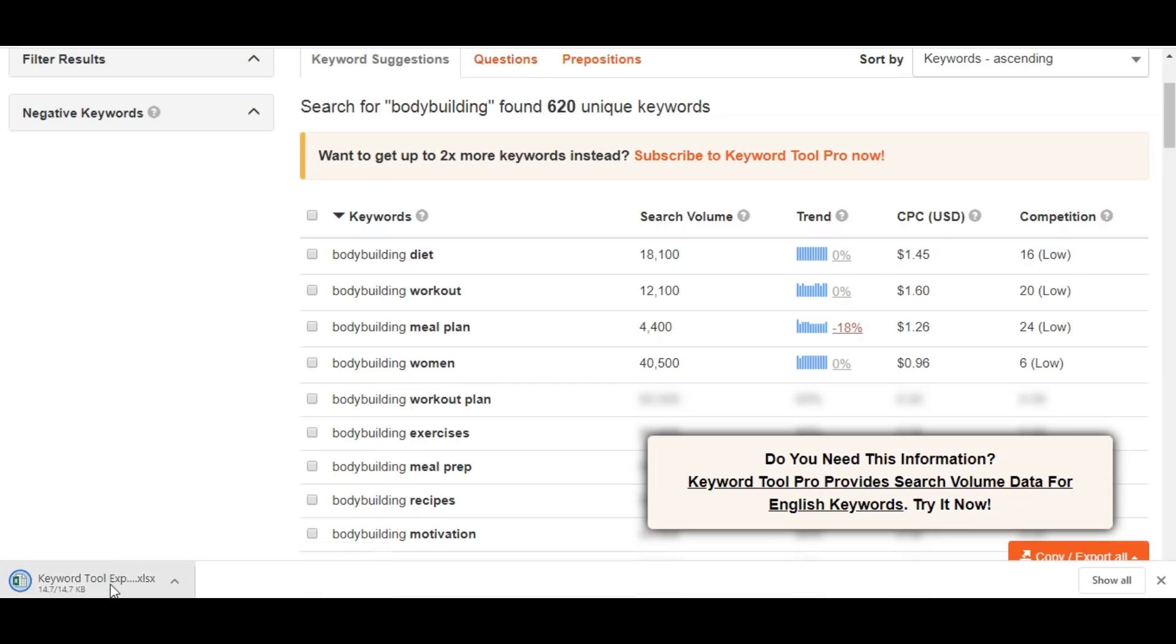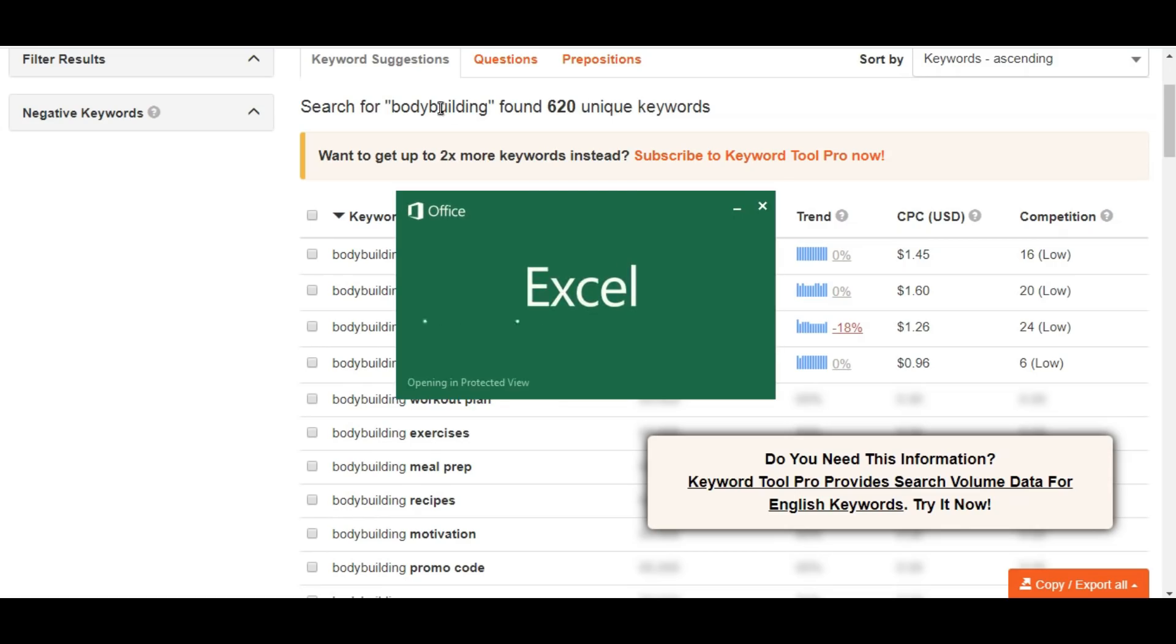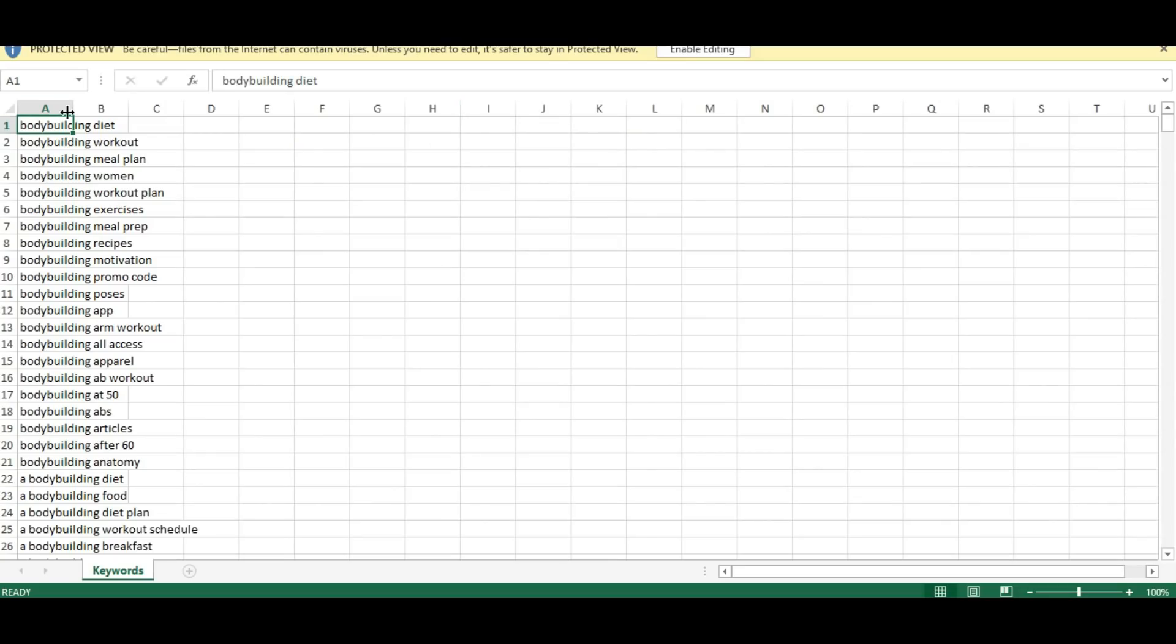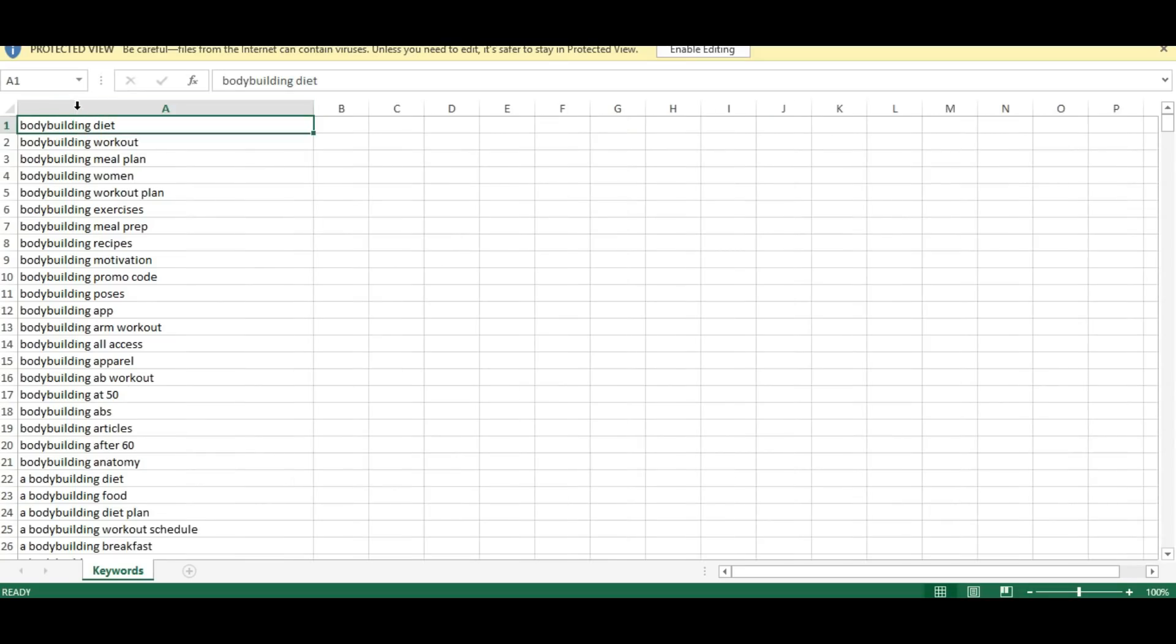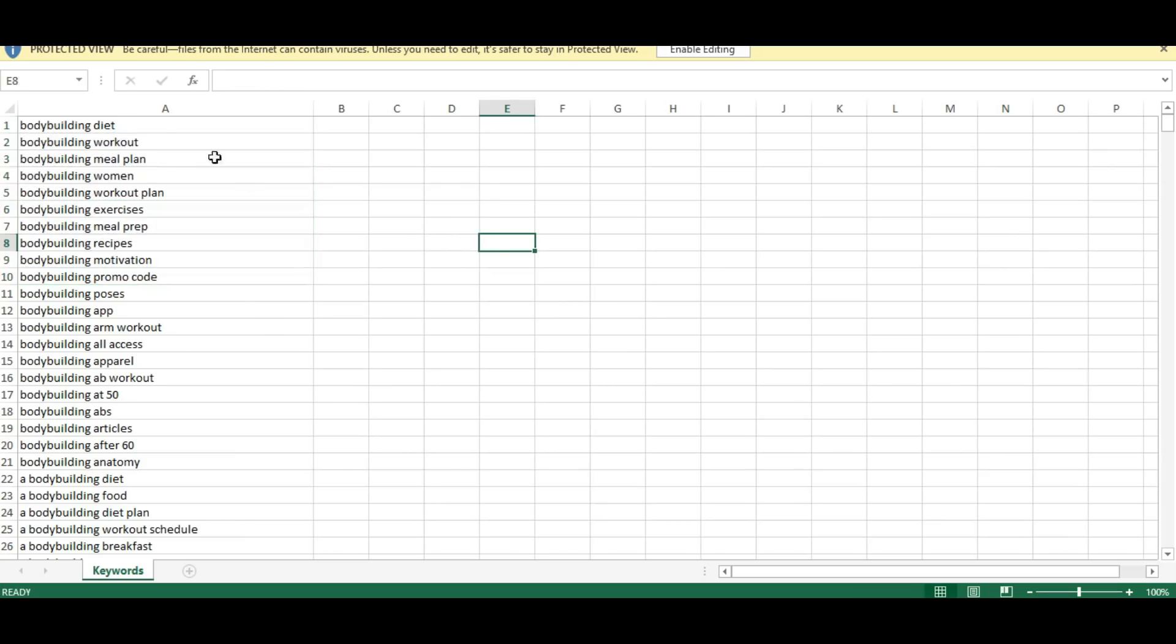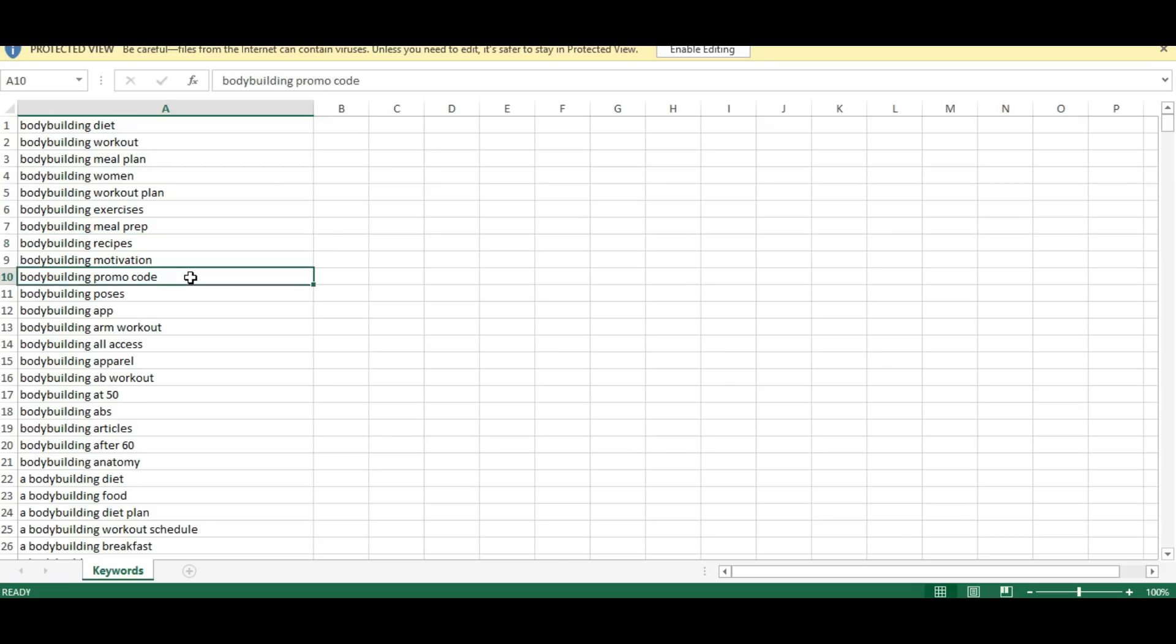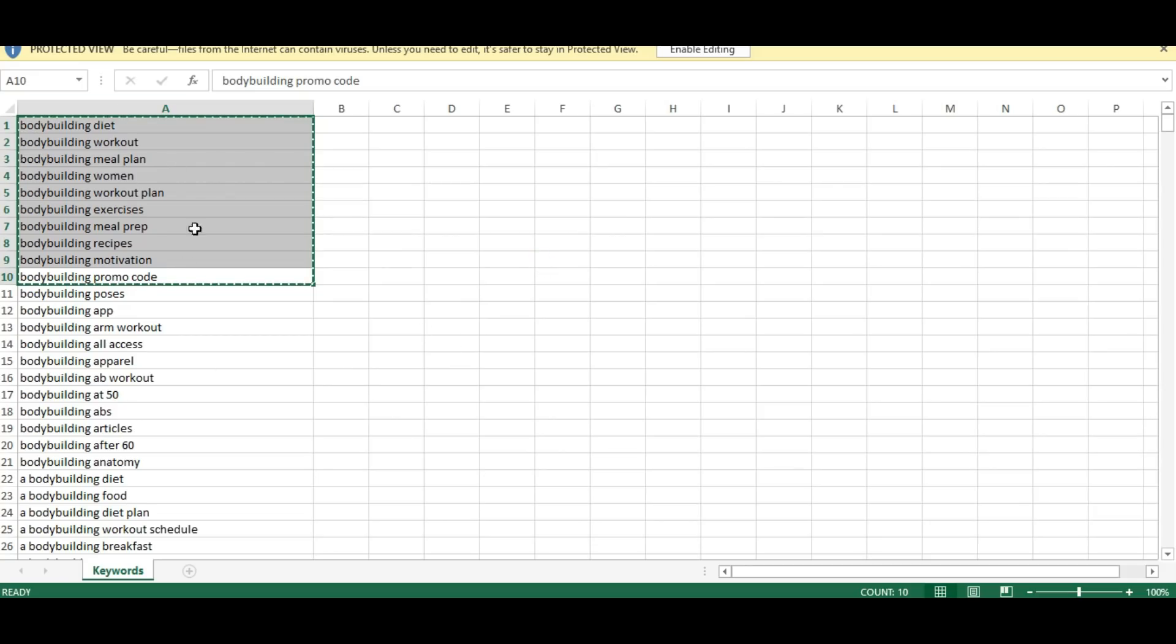I got 620 unique keywords for bodybuilding niche. I got the keyword ideas. I'm going to select the first 10. These are very commercial keywords - meal plans, woman workout plan, exercise, recipes, promo codes. There are so many sub-niches inside of the bodybuilding niche. This is a great value of commercial keywords.